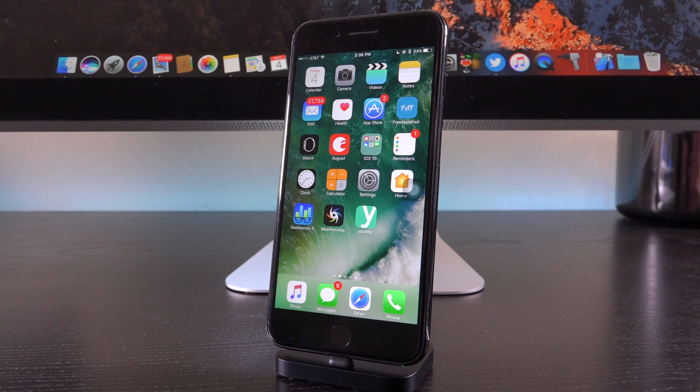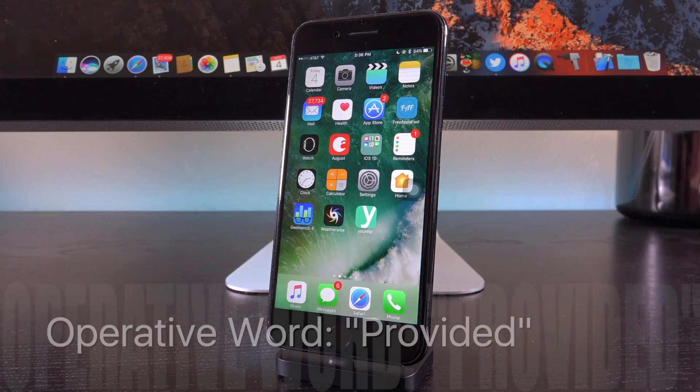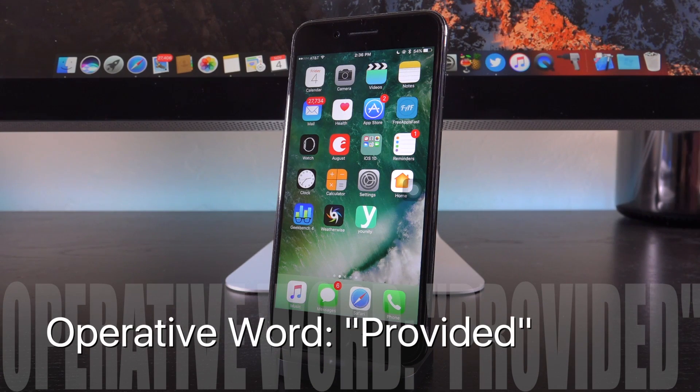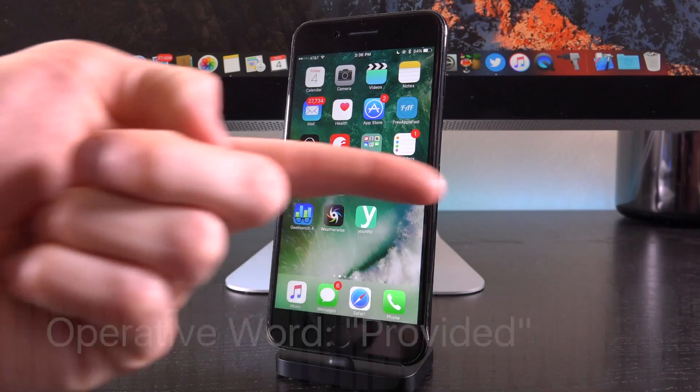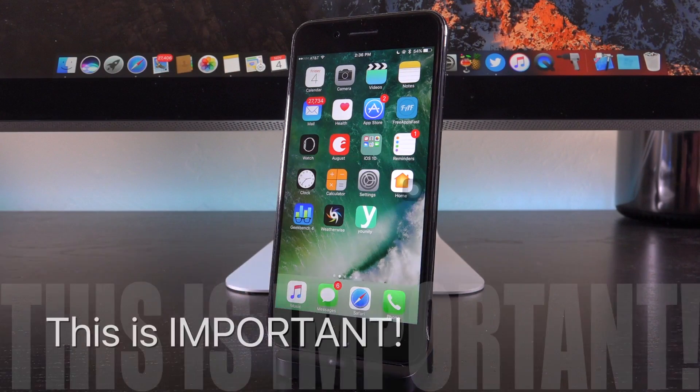However, that doesn't mean that it's all entirely useless, provided it is legitimate. Something good still could come of it. So be sure to stick around to the end of this video when I discuss that.